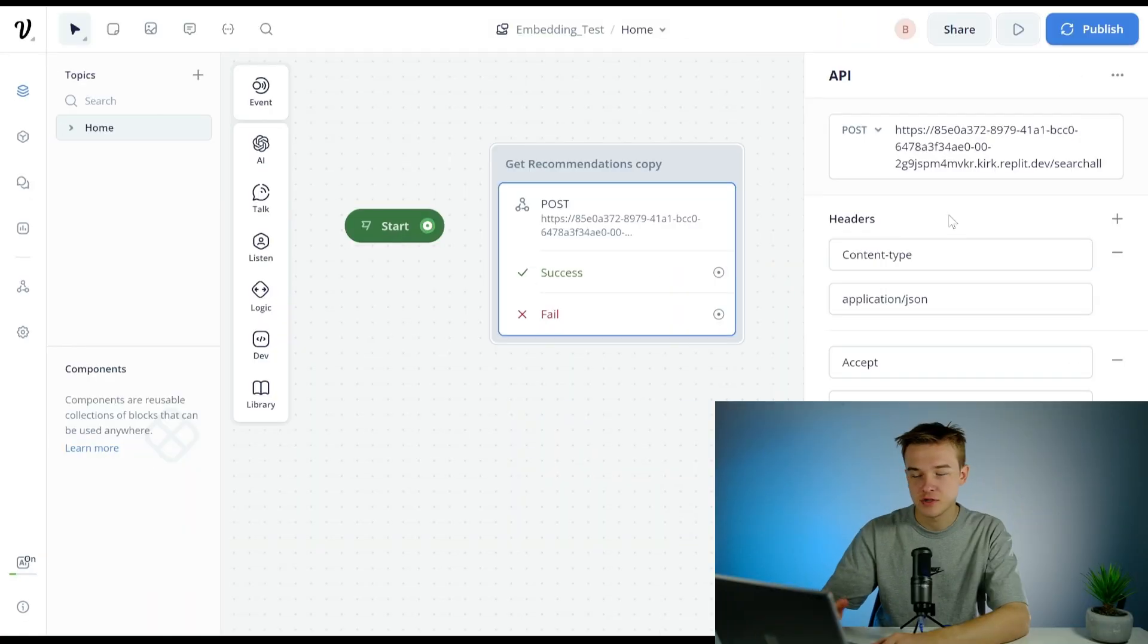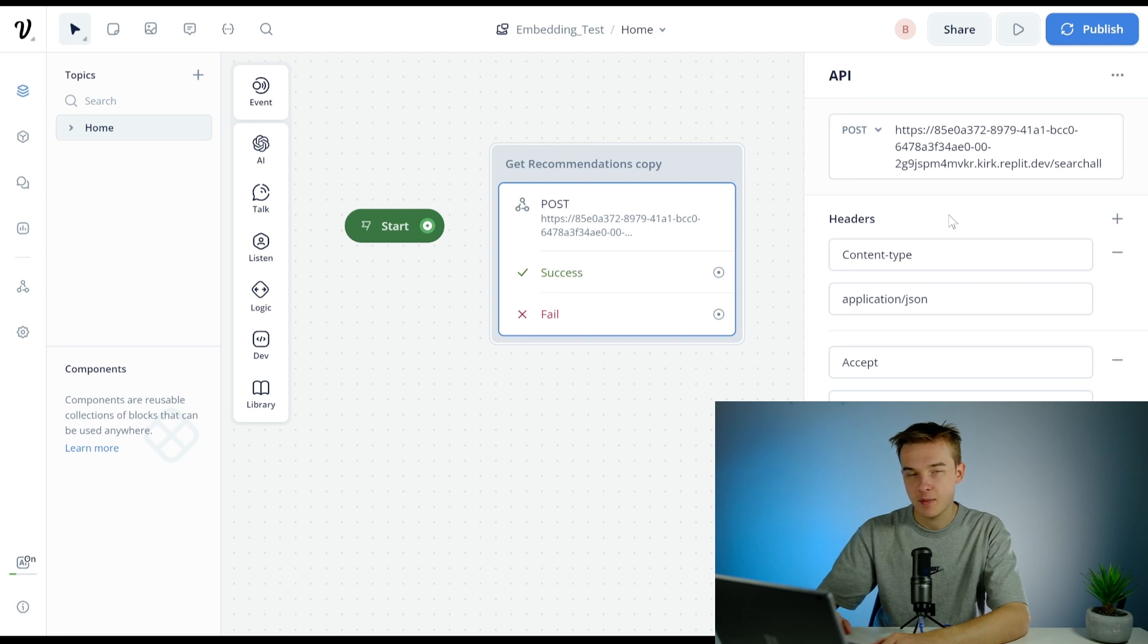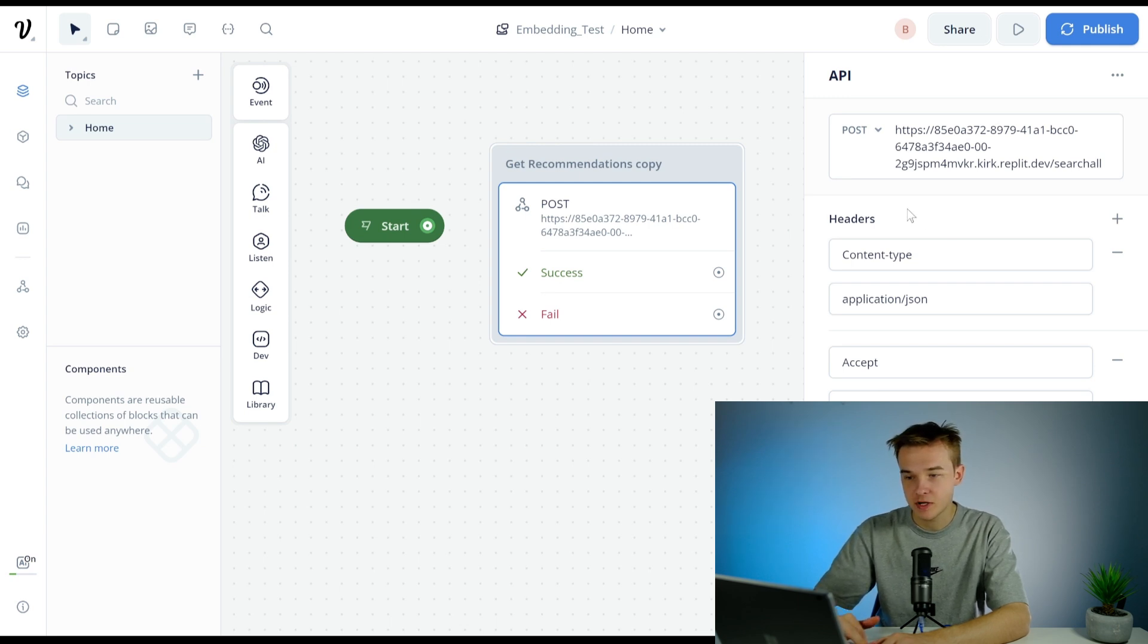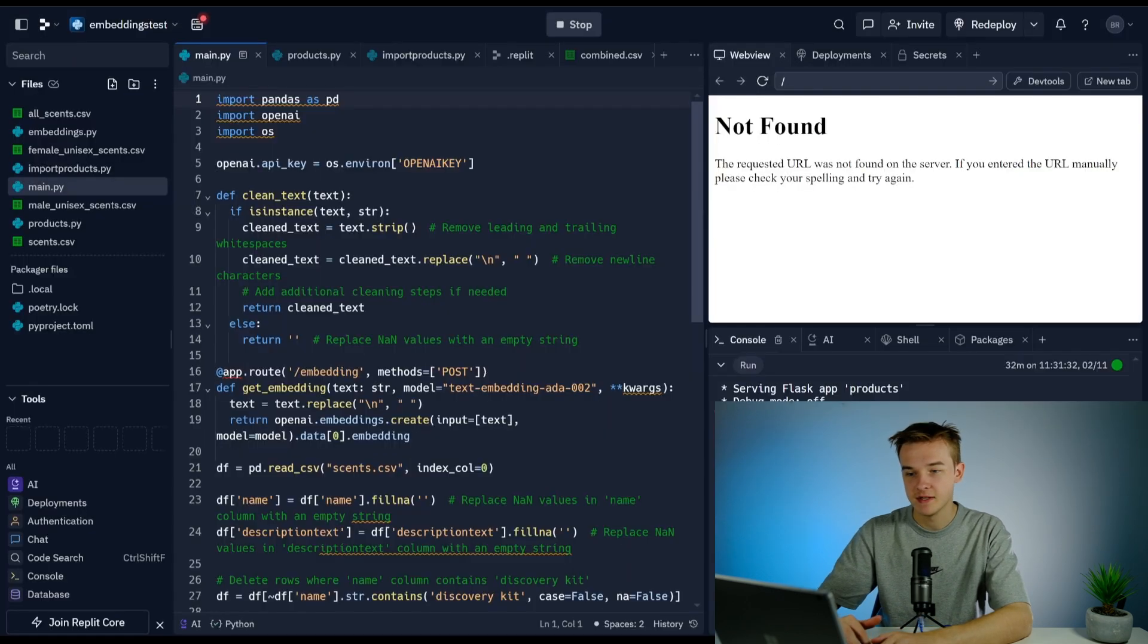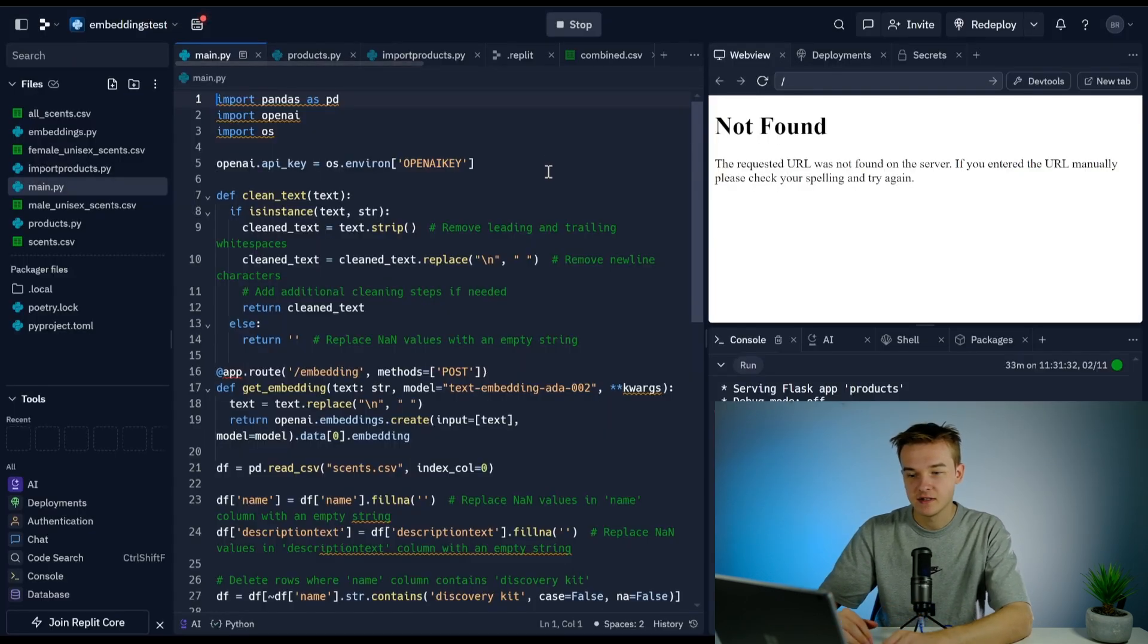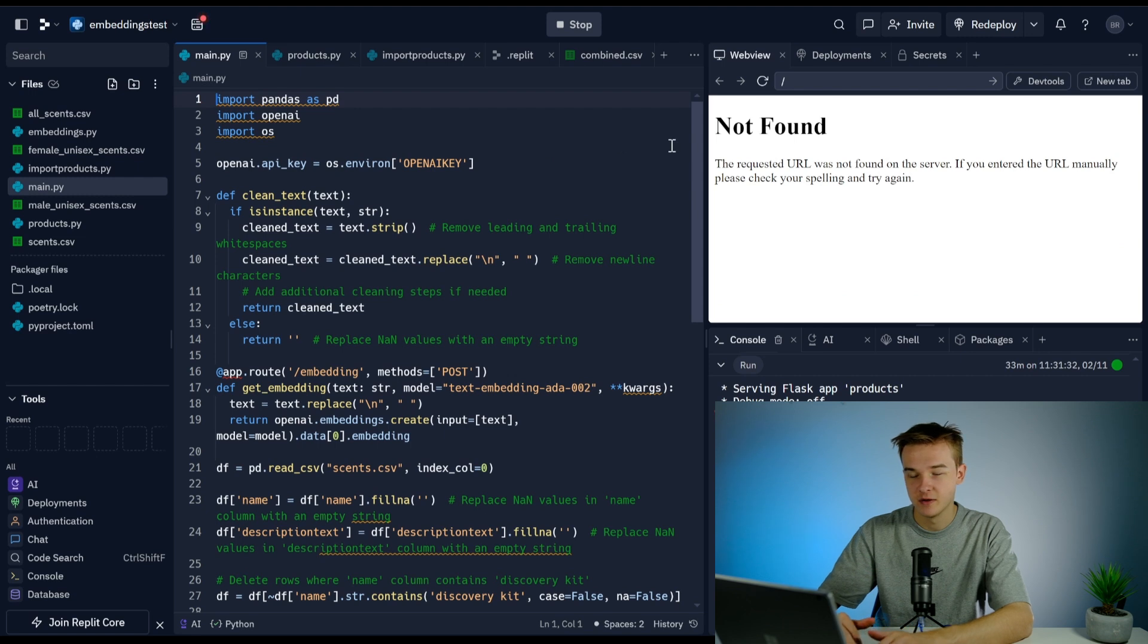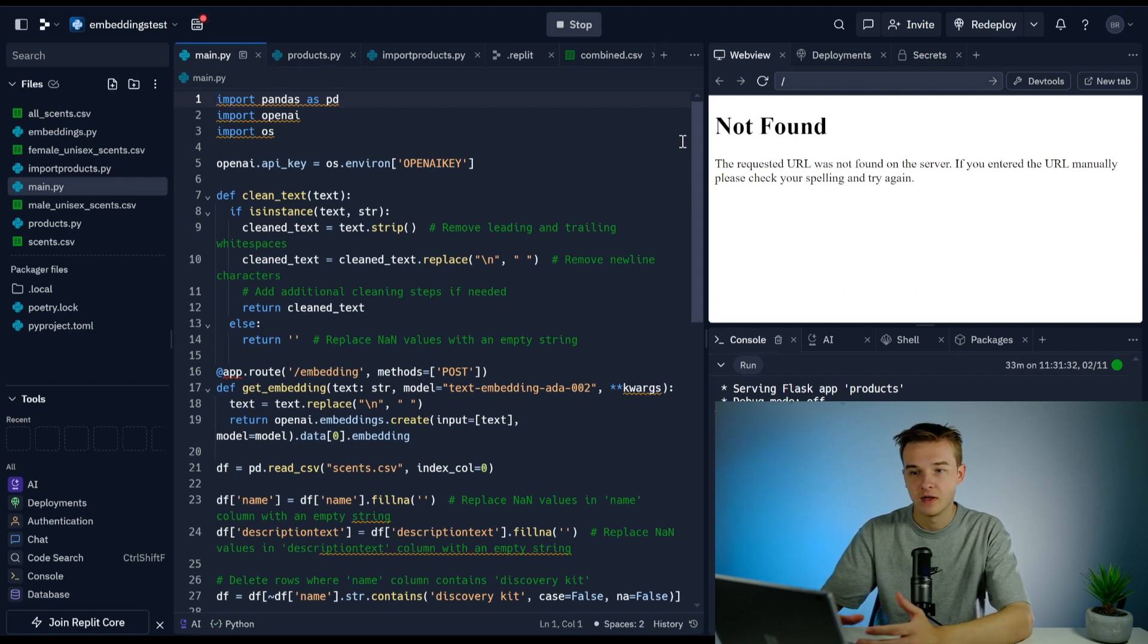By learning this skill, you're going to be far ahead of anyone building on Voiceflow and you're going to be able to take on much more complex projects. To get started, I'm going to show you a quick demo. This is an API block that's connected to a Replit project. Replit is an application that allows us to run Python scripts.